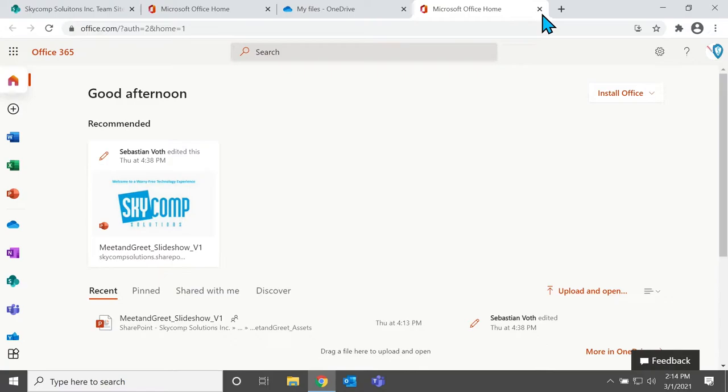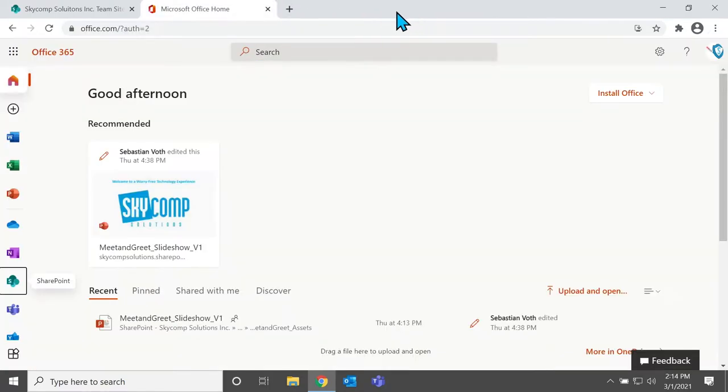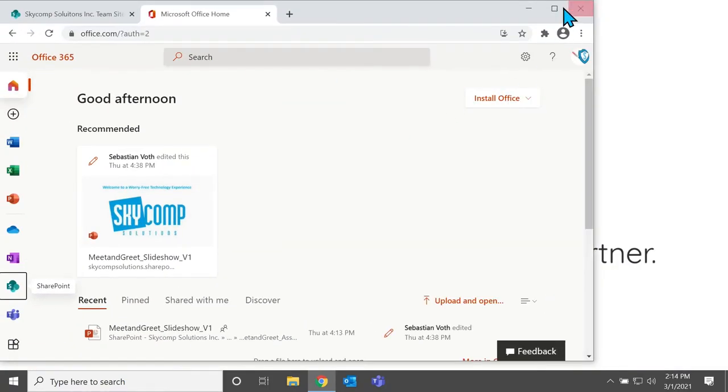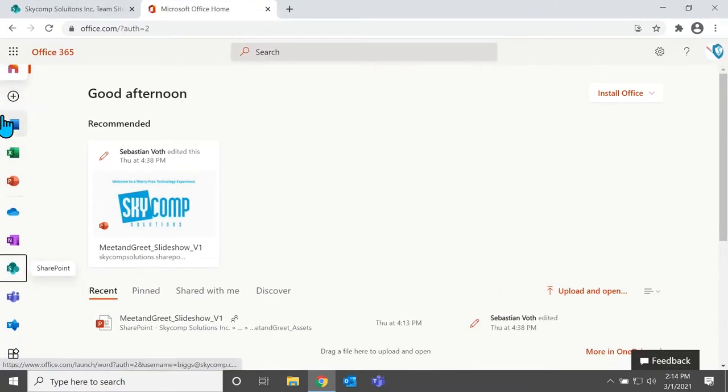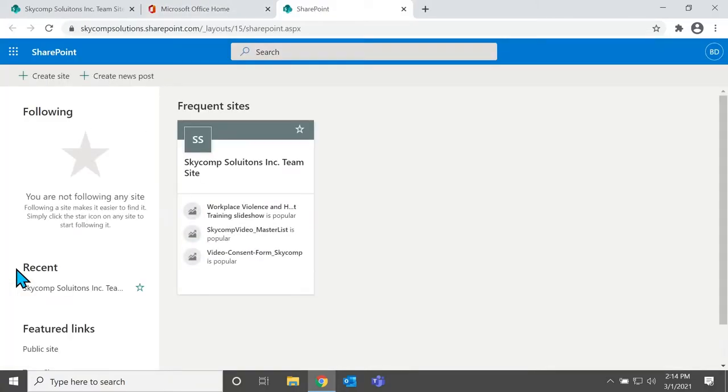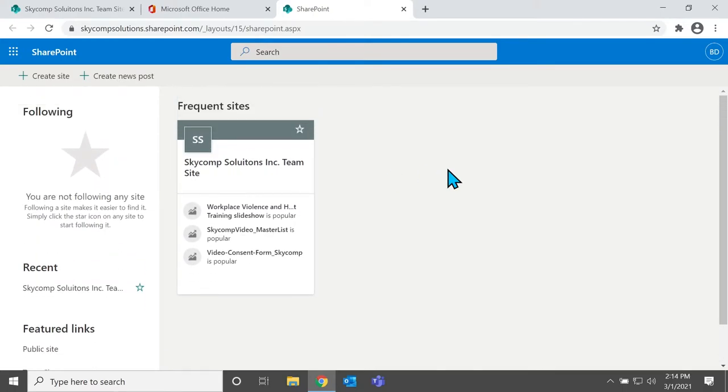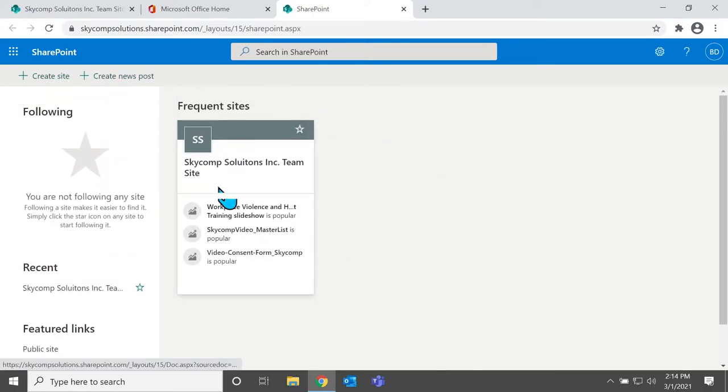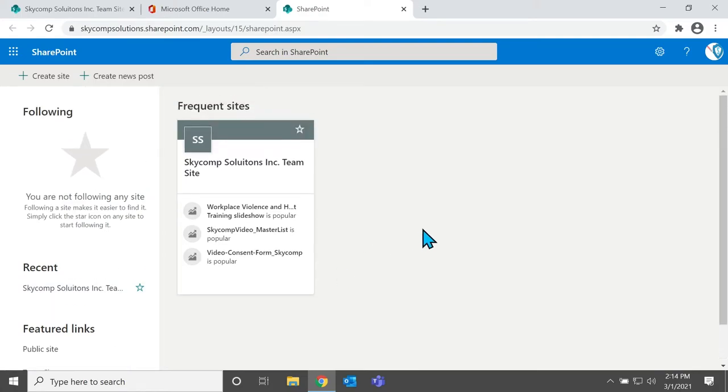So now that we're at our menu, we figured out how to get there. You have all the different applications down the side and one of them is going to be SharePoint. So you can select that. And then you'll see you have the option to create a site, create a news post, you can see the frequent sites that you visited, and you can also see some featured links and some recent sites that you've been to.